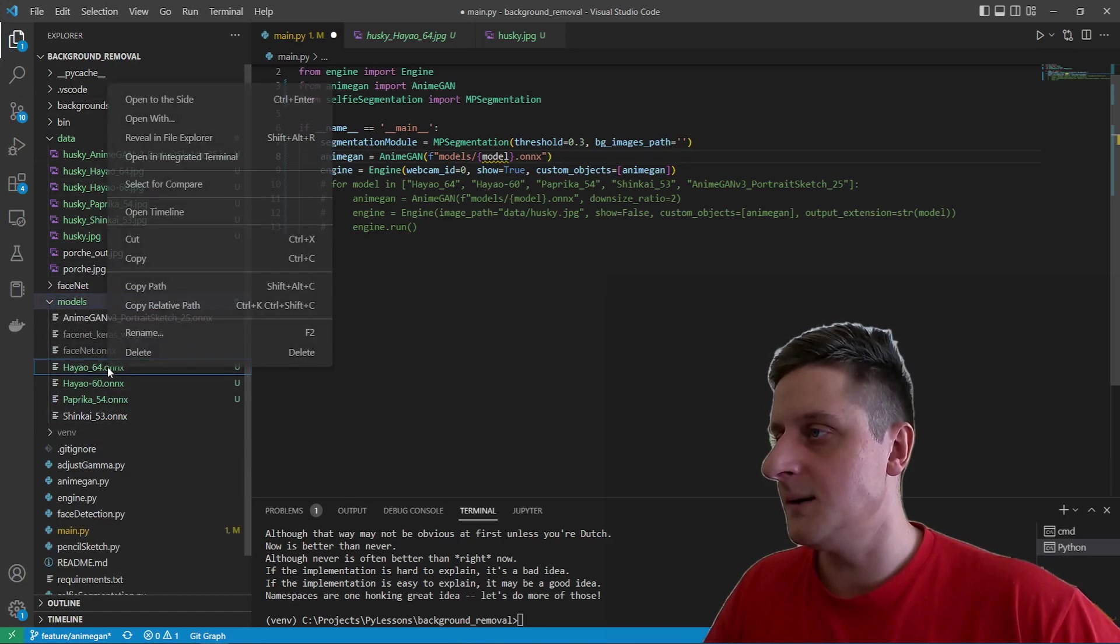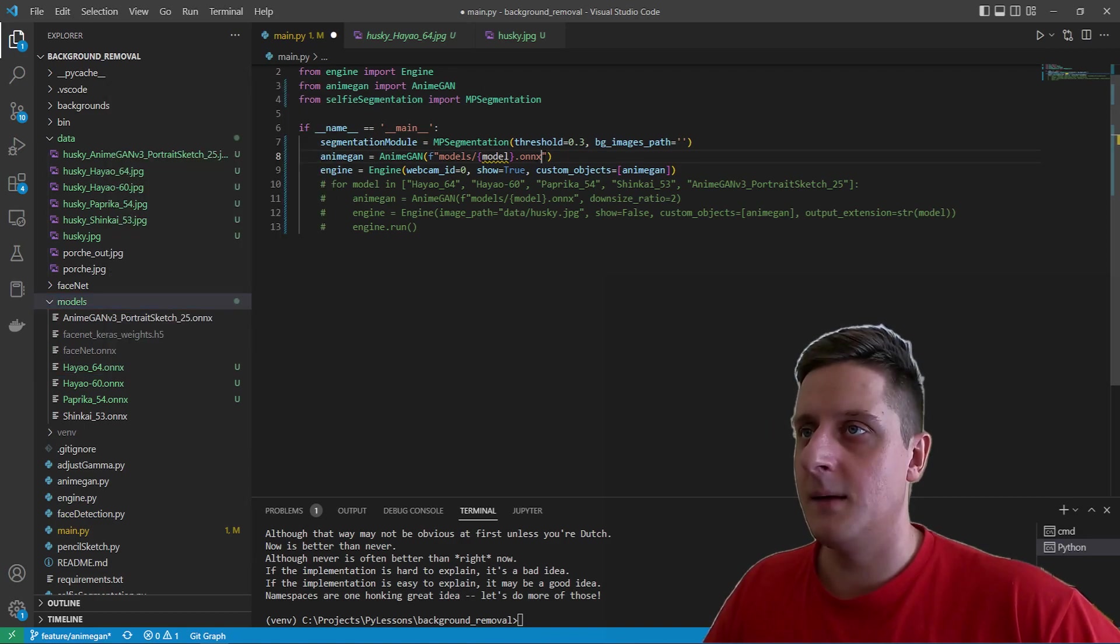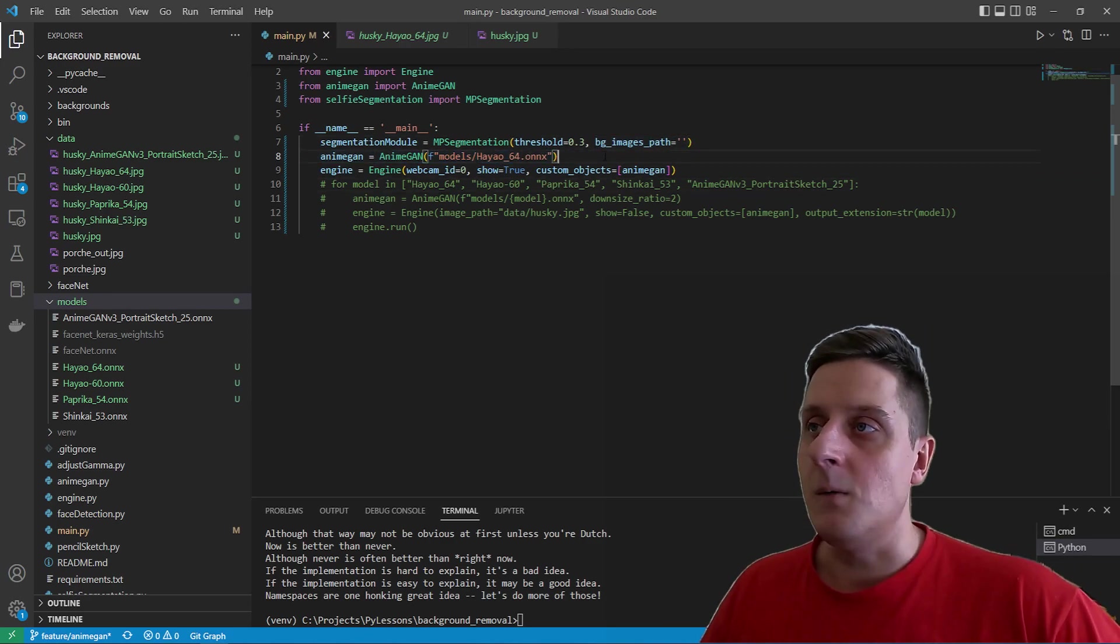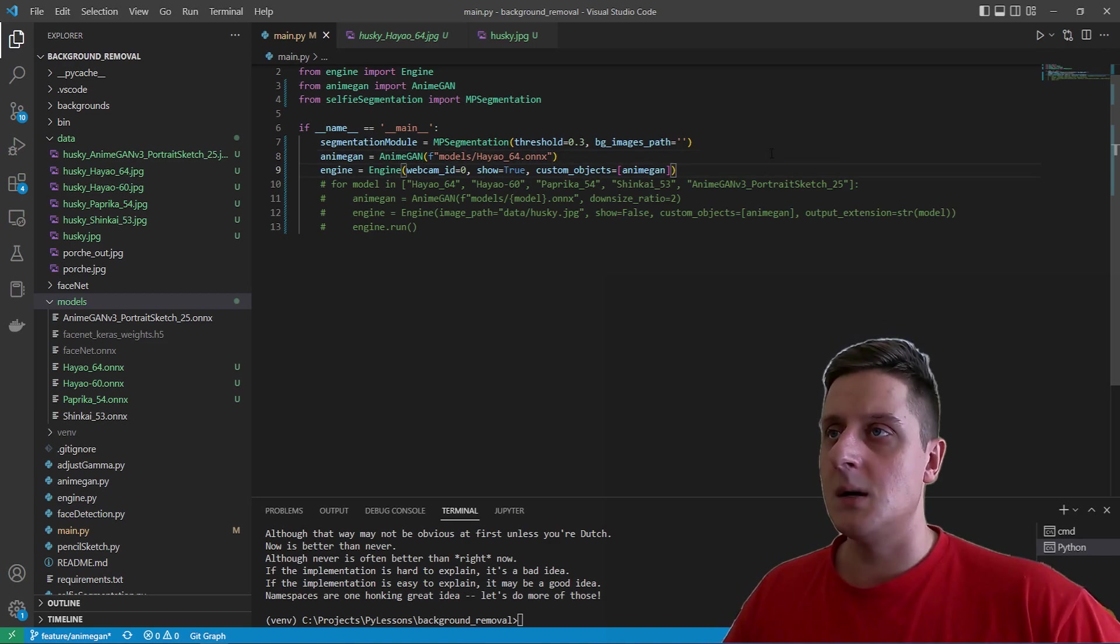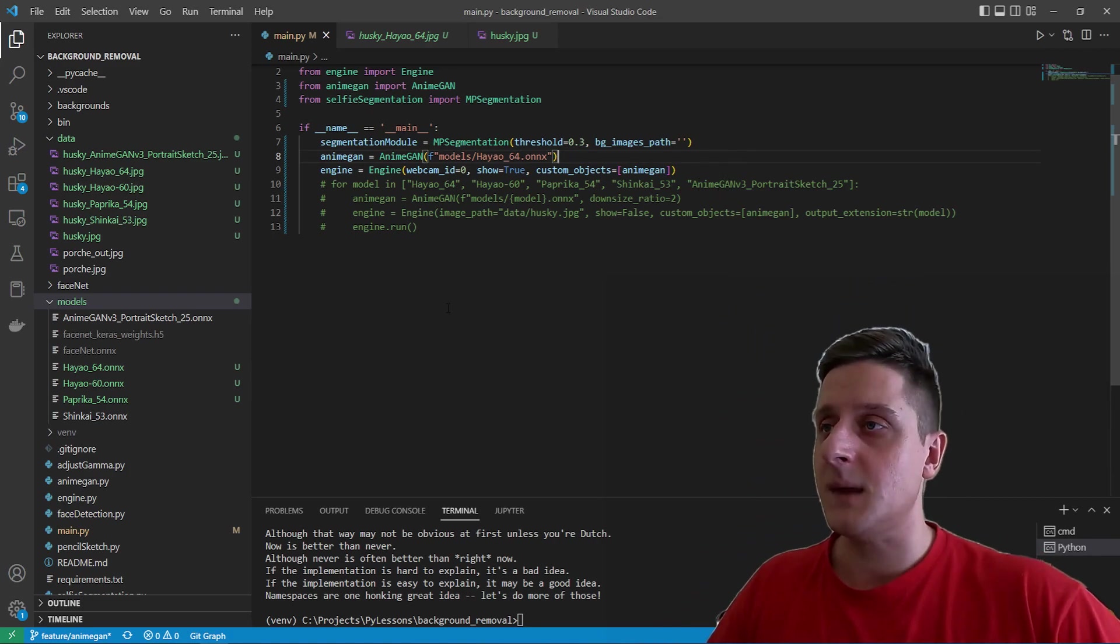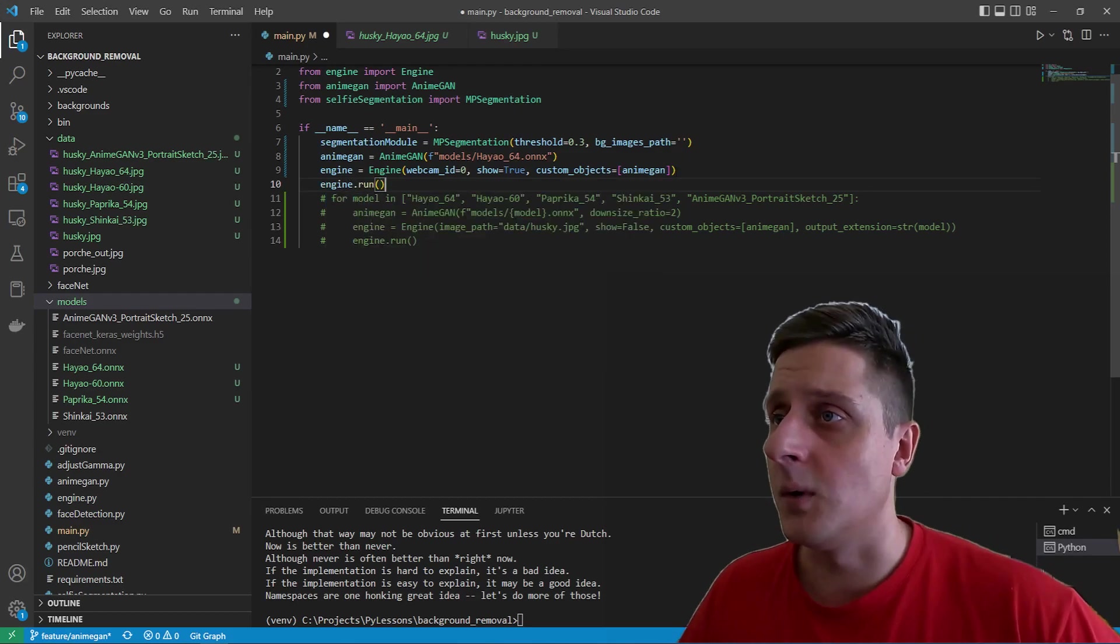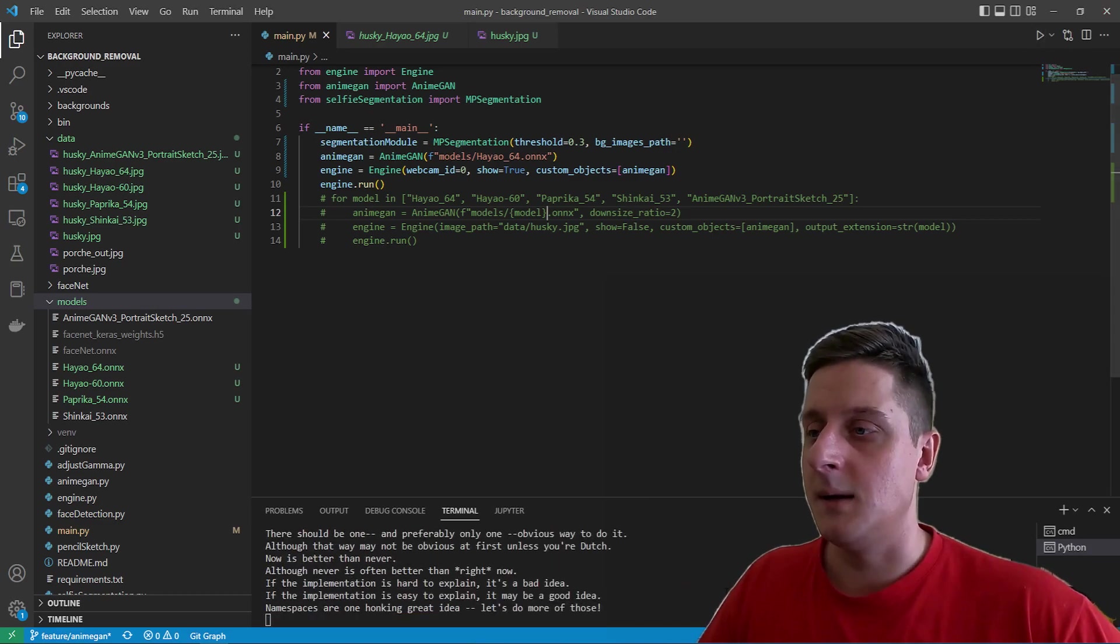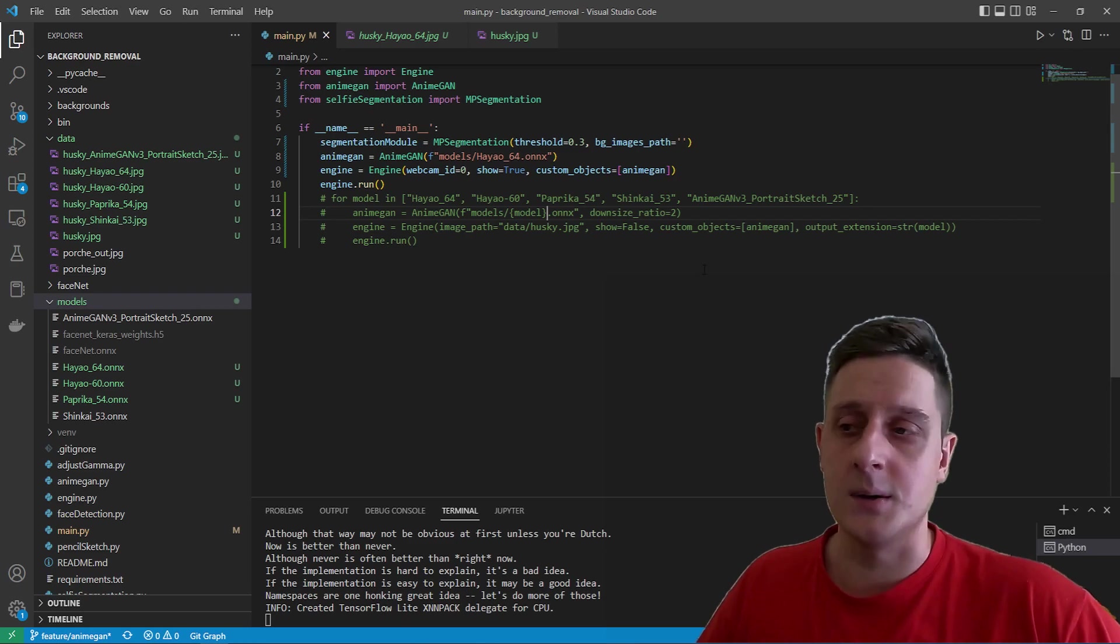Hayao64. I said it's pretty nice. Copy release path and replace it. Models here. Great. And now we have show true. And I hope it should work actually. And the last step is need to engine.run to call this one. And yeah, let's give it a go. If everything will be fine, it should run pretty nicely. And we should see this OpenCV window to show it, to display it. So let's wait for it.